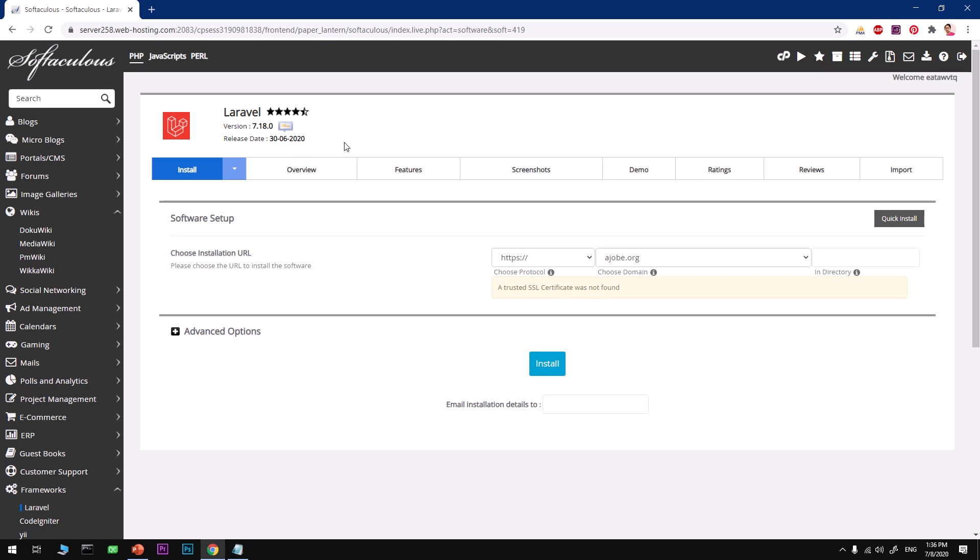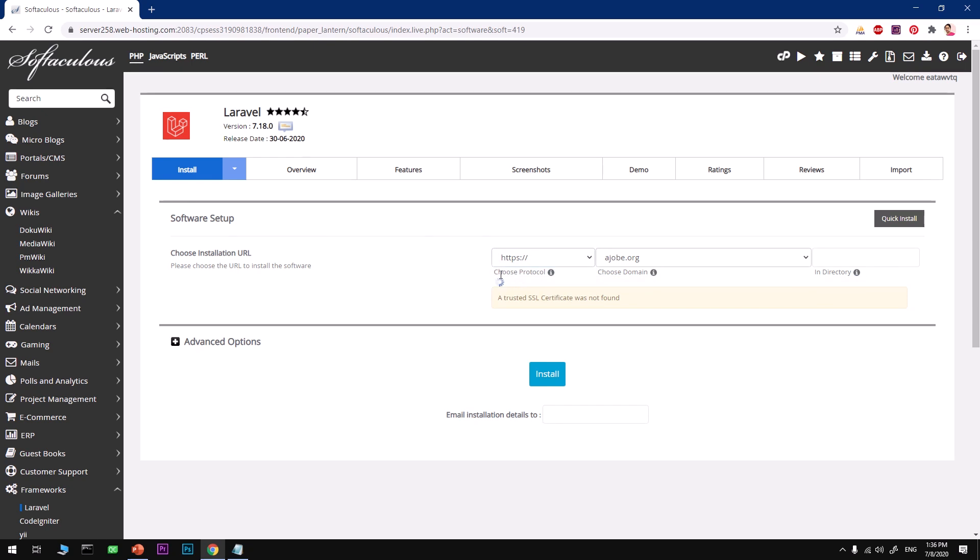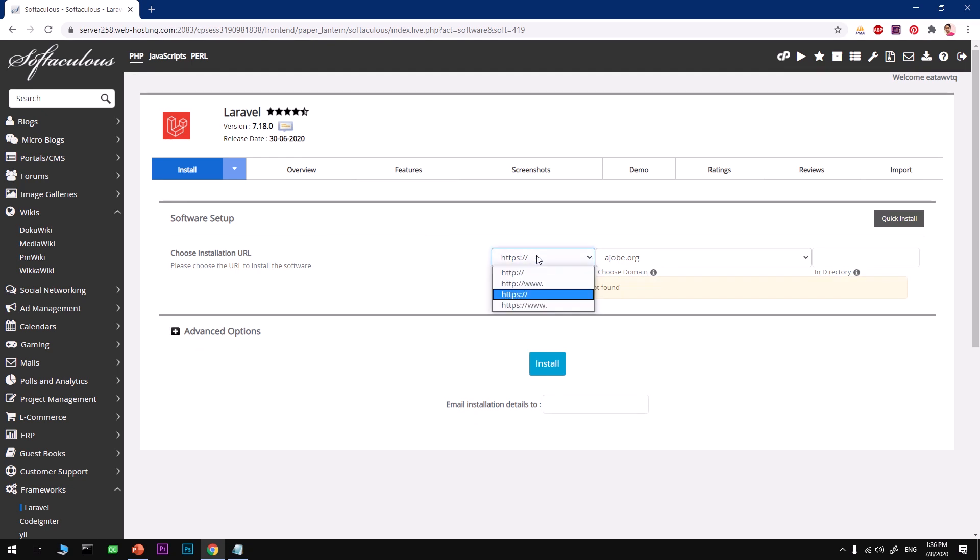Now in order to install it we simply hit Install. It's going to select the domain by default. It's going to install the most latest version of Laravel framework, at this time it's going to be 7.18.0 which was released just in June, June 30th 2020. This keeps changing so don't worry, anytime you install it it's going to be the latest version of Laravel.